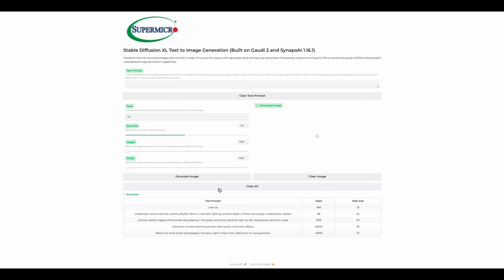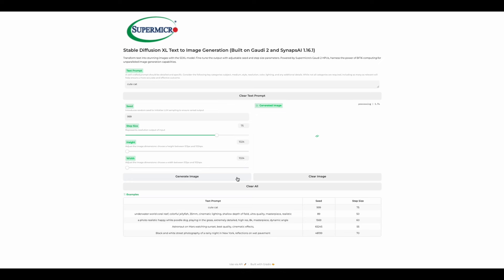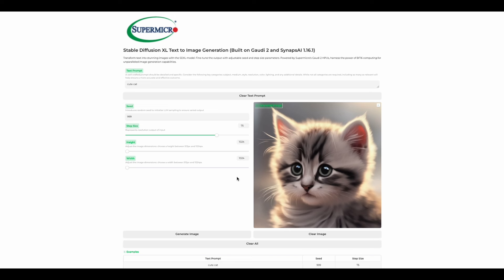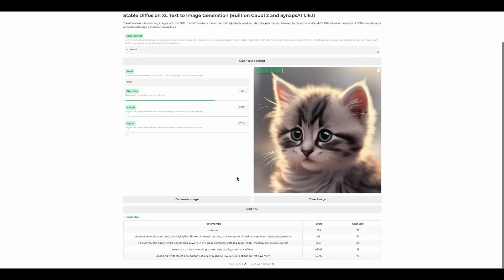Here you can enter in a text prompt. We're going to use one of the examples, a cute cat. It has a large step size, so it will take a little while for it to render. Note that the seed and step size is already pre-allocated for our examples. There's our cute cat.